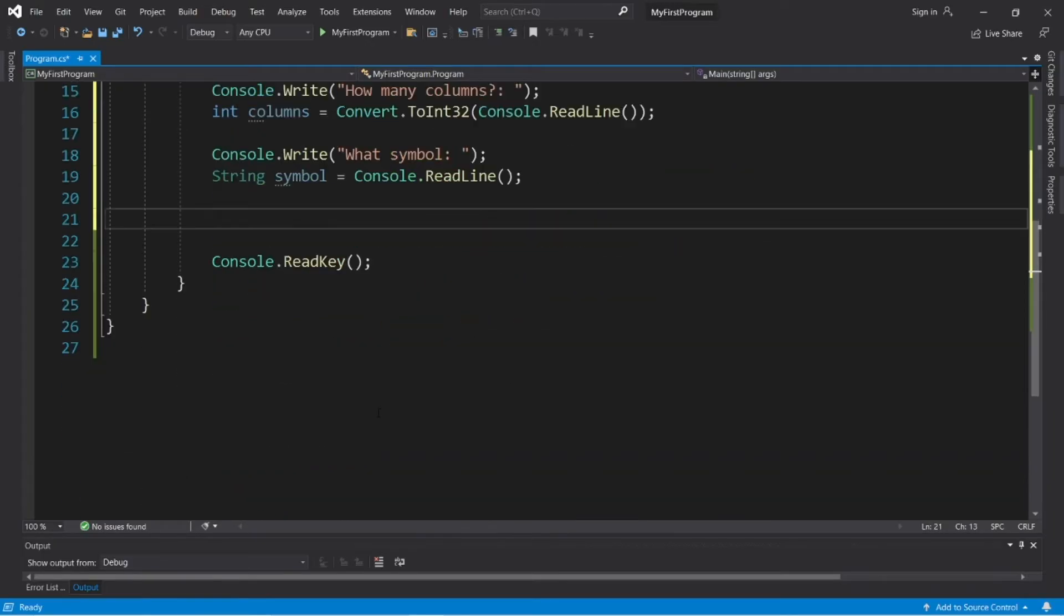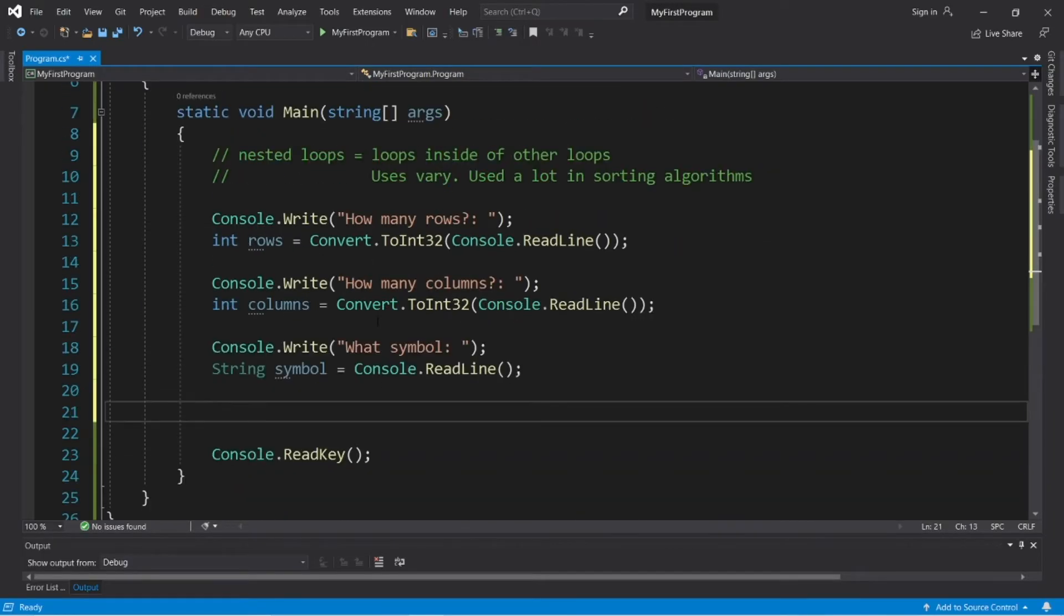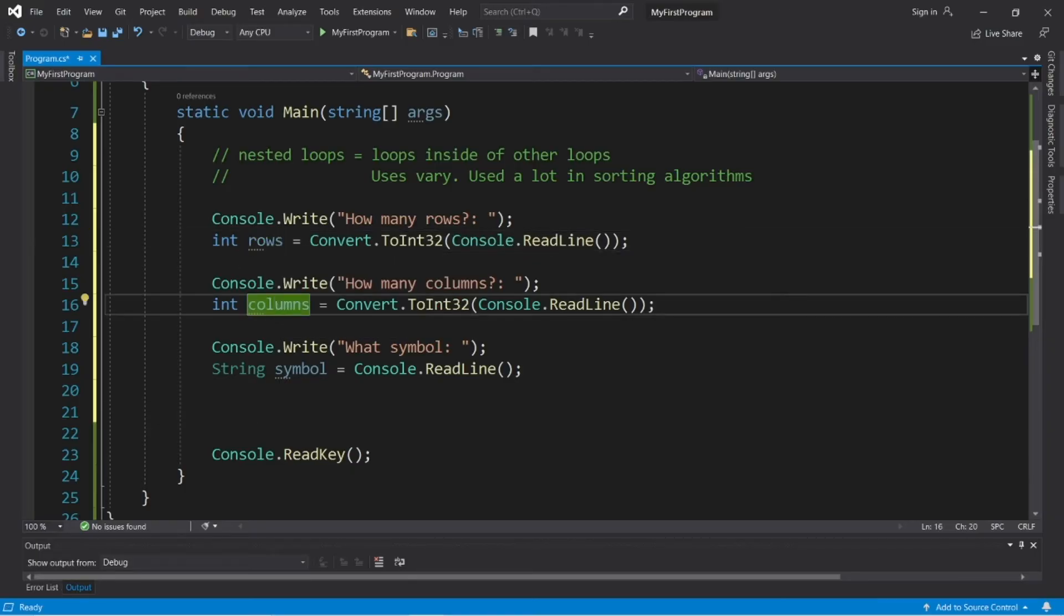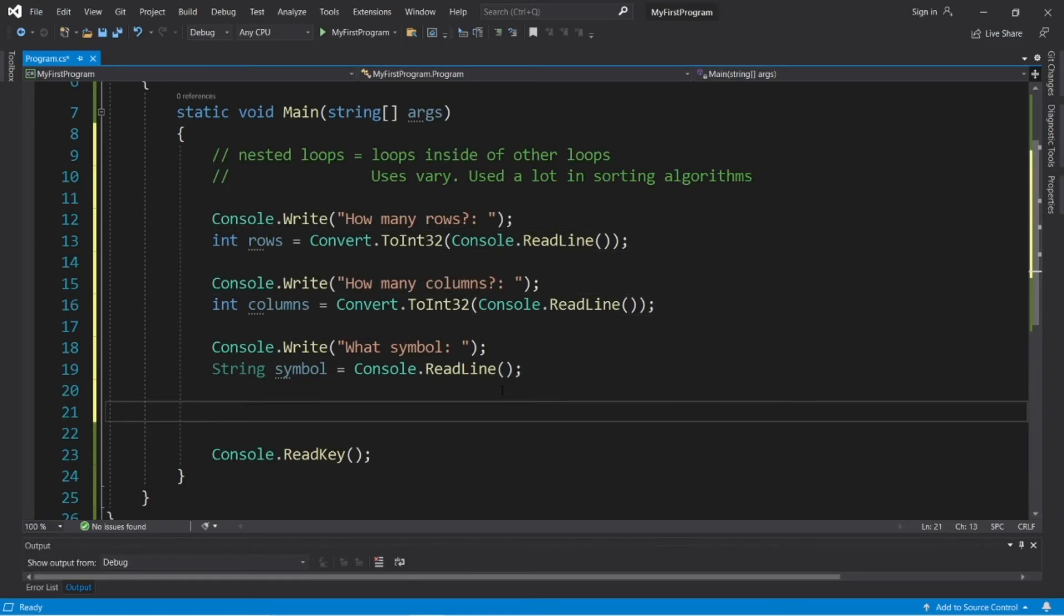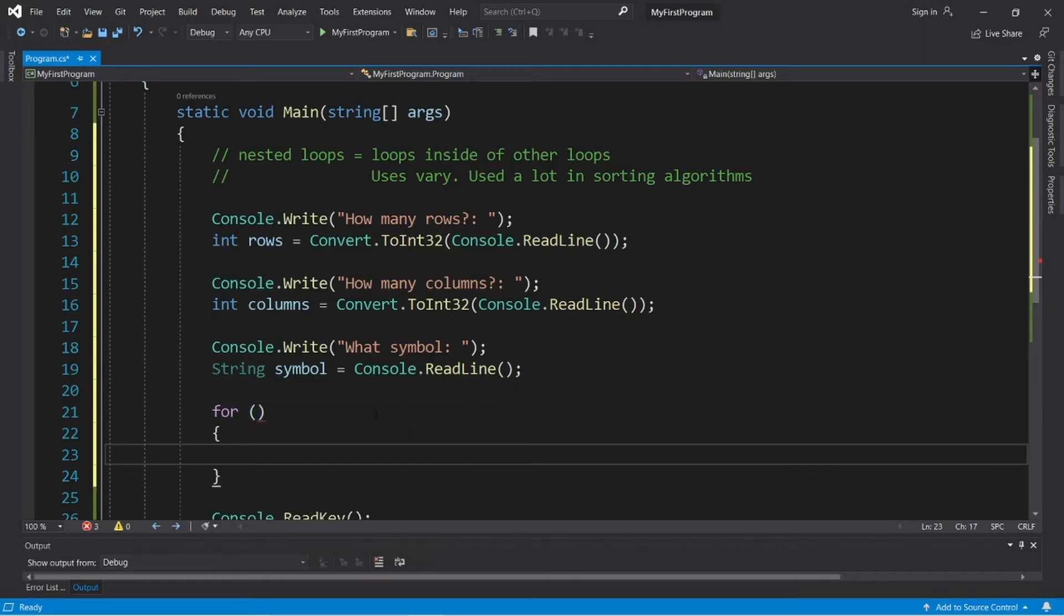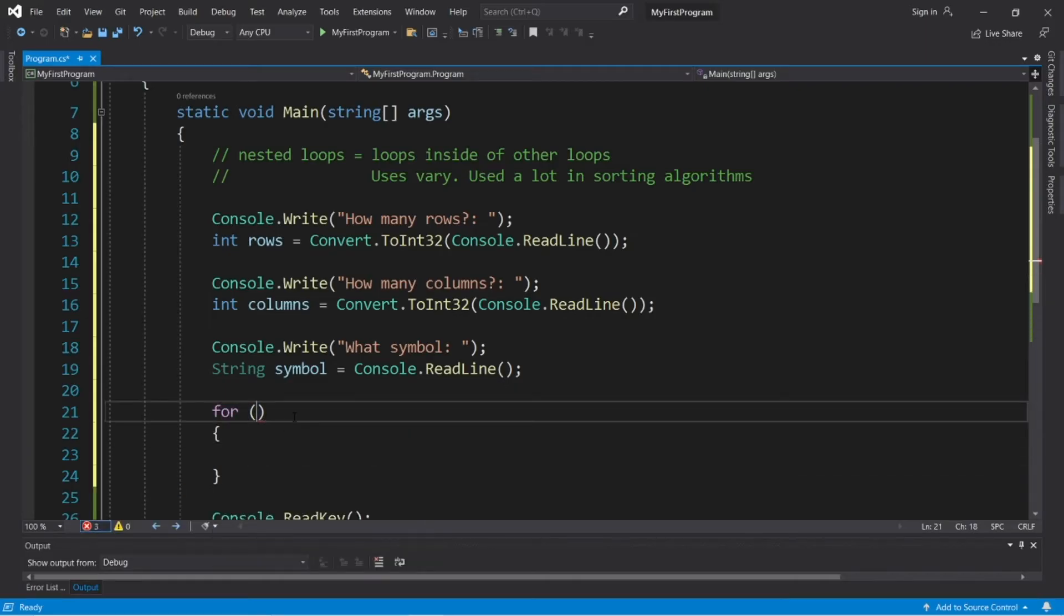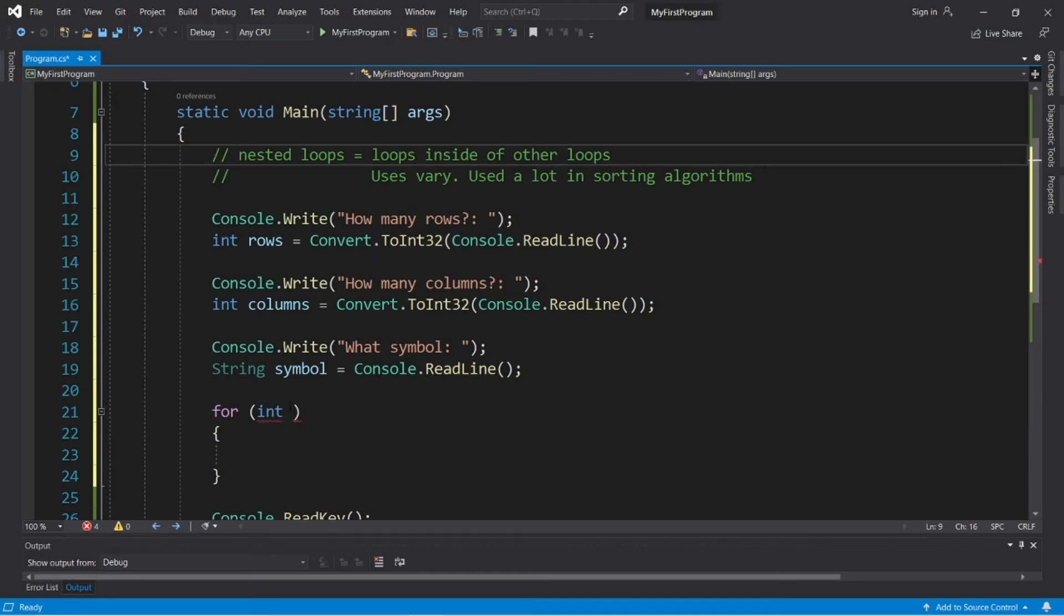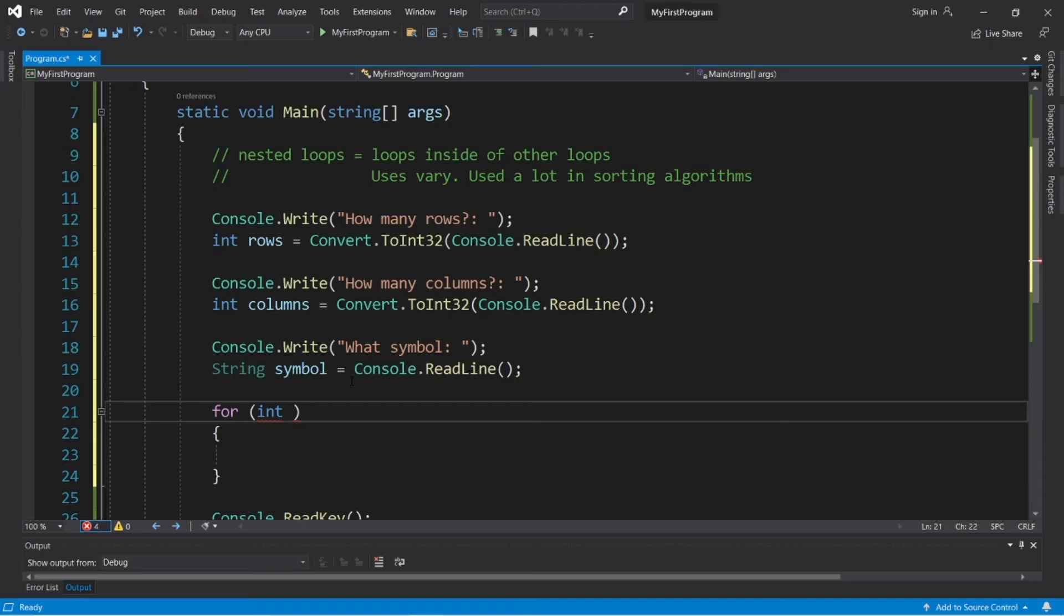Okay, we'll have an outer loop in charge of counting the rows, and the inner loop is in charge of counting the columns. So, for, then we need our index. By the way, it doesn't matter if you use a while loop or a for loop. It's just the concept of having a loop inside of another loop. I just so happen to be using a for loop for the outer loop and a for loop for the inner loop.